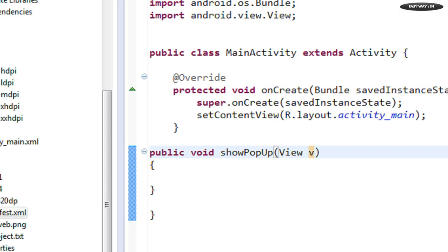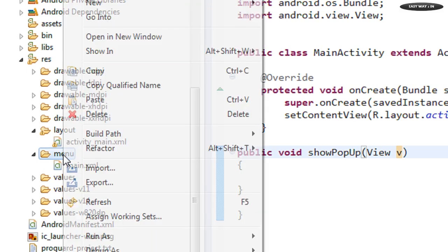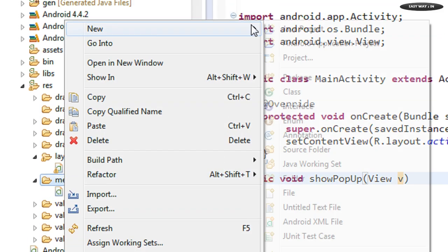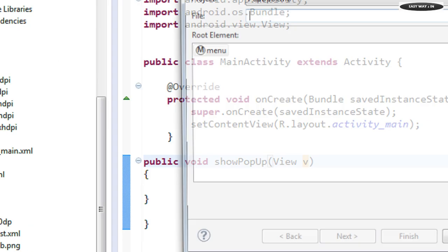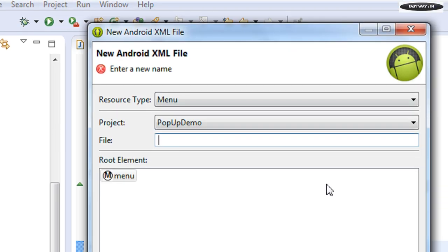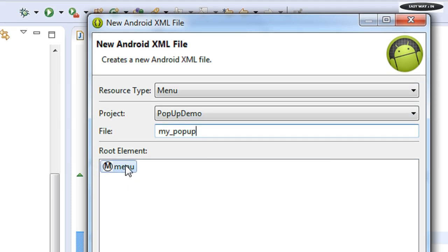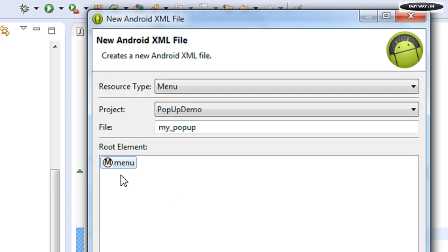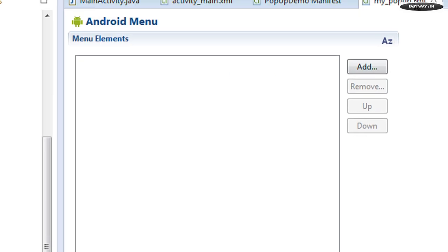Now you need to create the layout for the menu. For that, right-click the menu folder and create a new XML file. Name the file 'my_popup'. The root element is menu — click Finish.